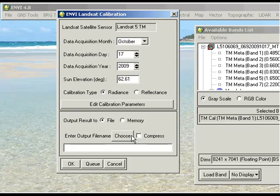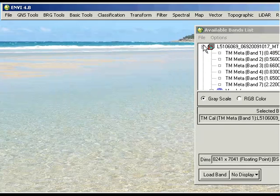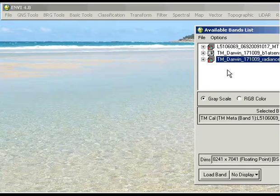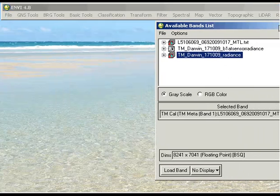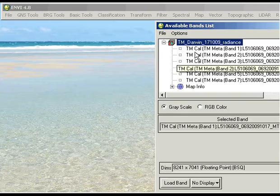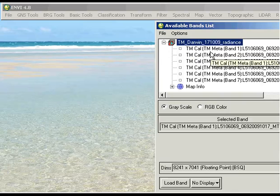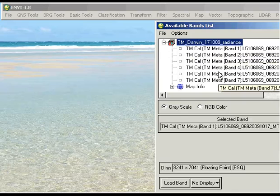Simply click on Choose to enter your output file name, and then OK, which I won't do because I've already done. So if we have a look there at what that does for us, we've got a new file that appears in the available bands list.